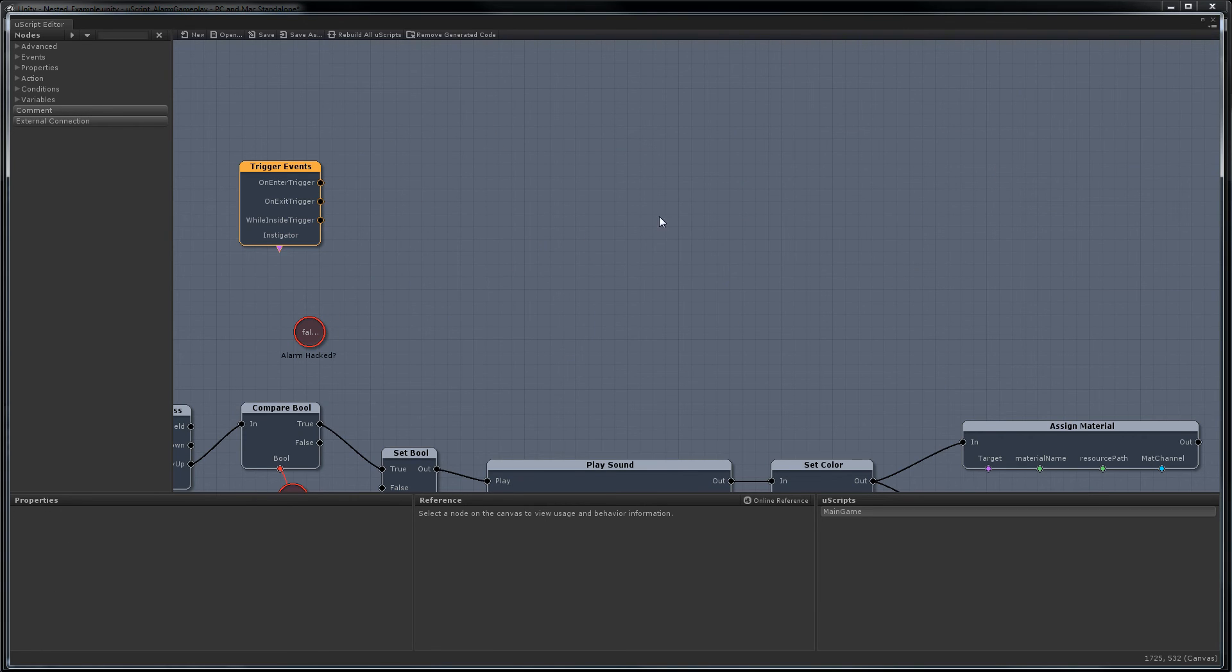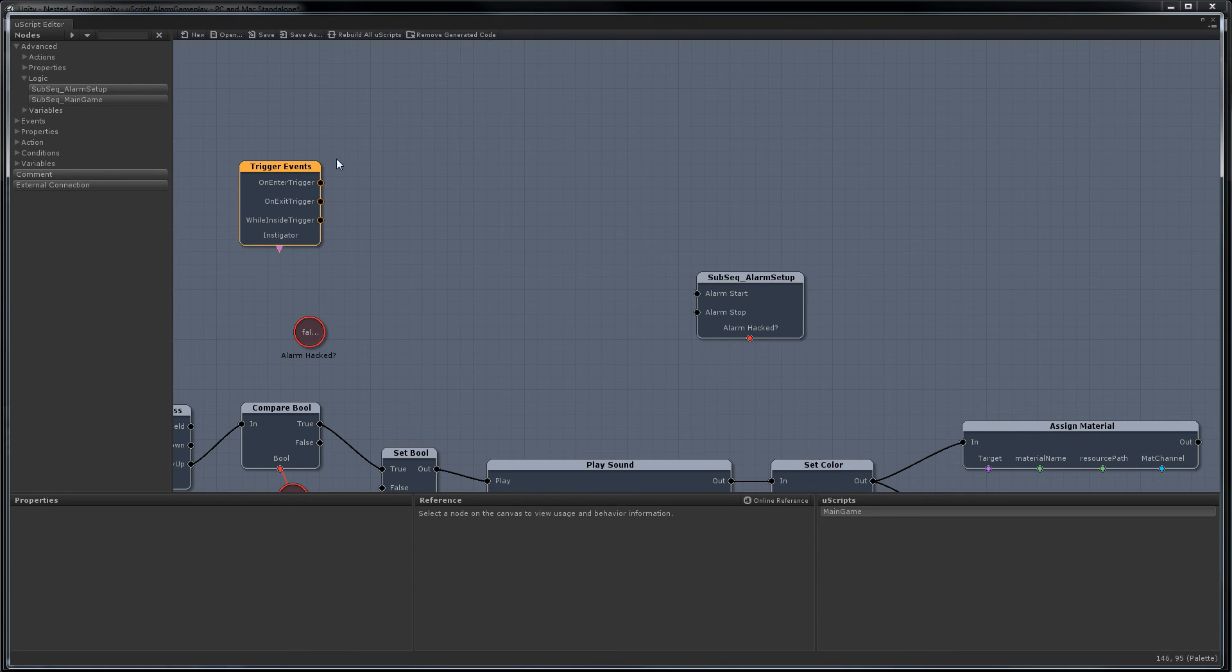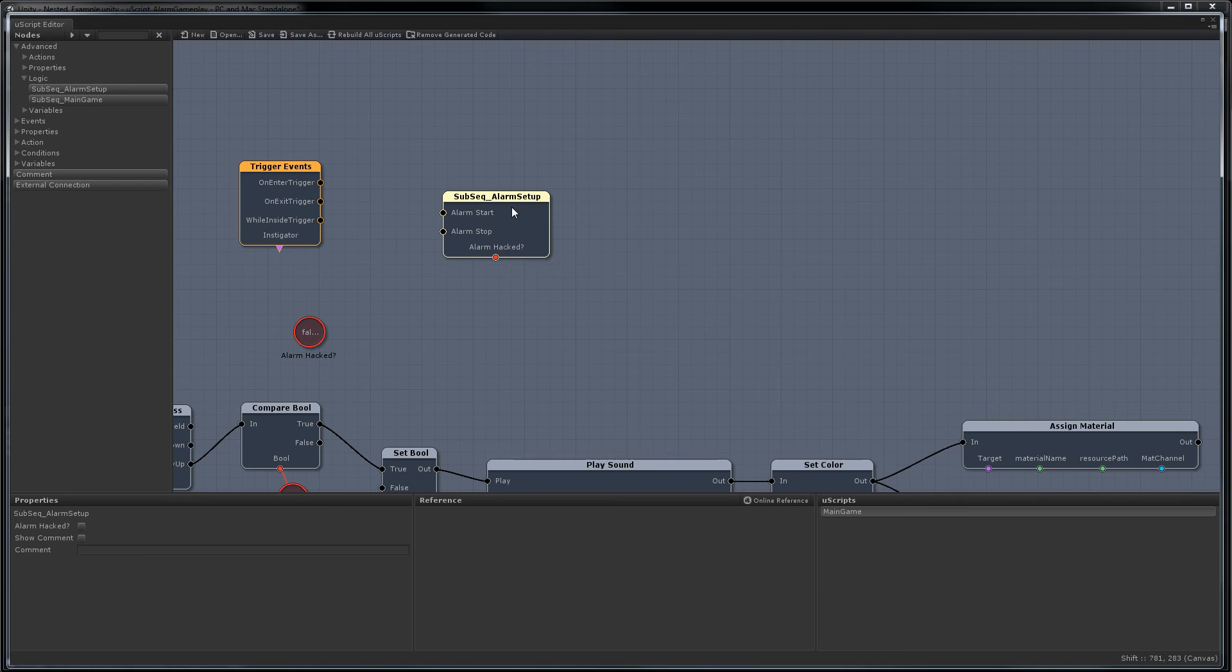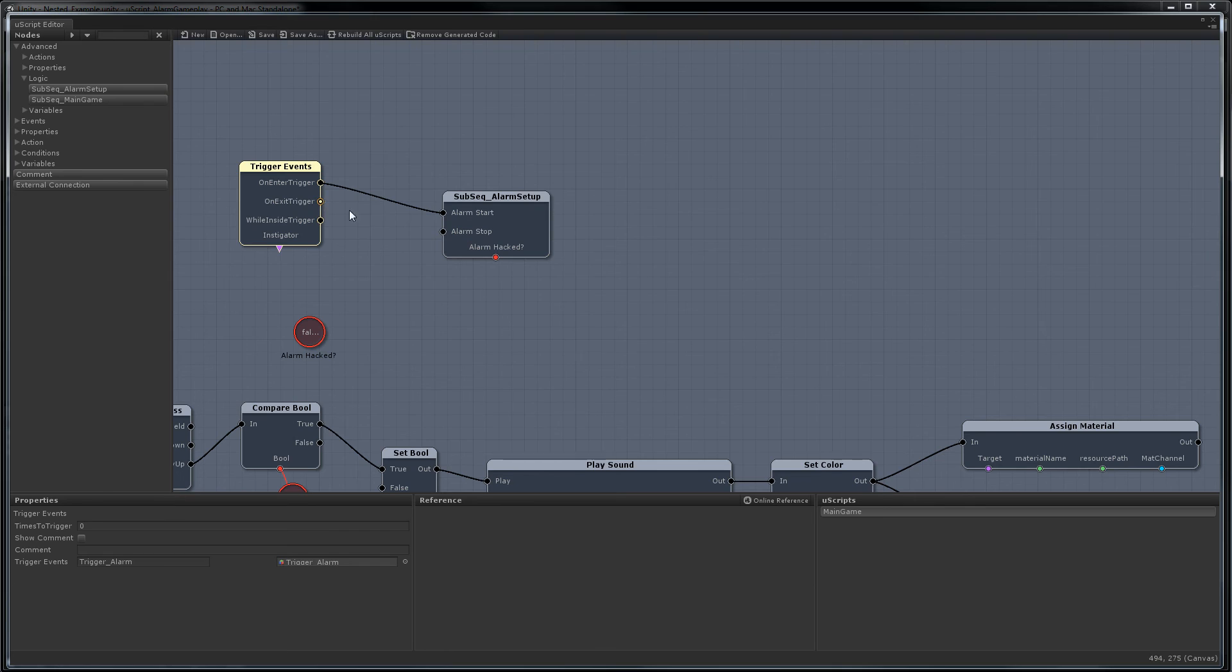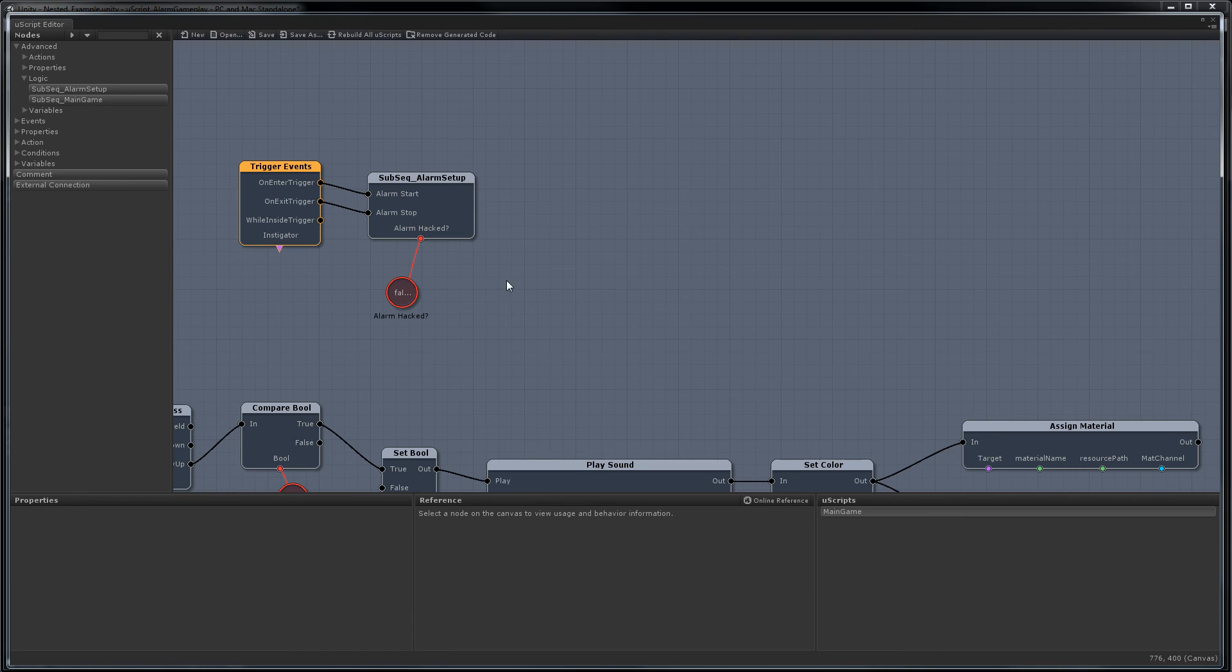Now all we need to do is go up to advanced logic. And here's our alarm setup. Place this in the world. And just hook it up. And hook up the variable. Press save and we're done.